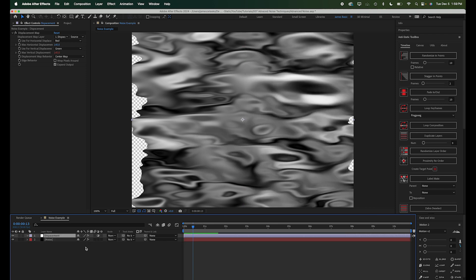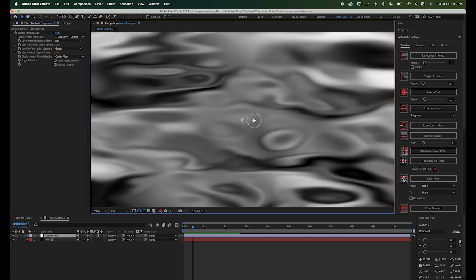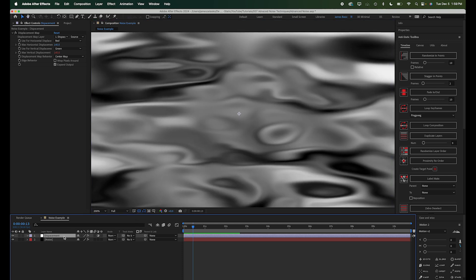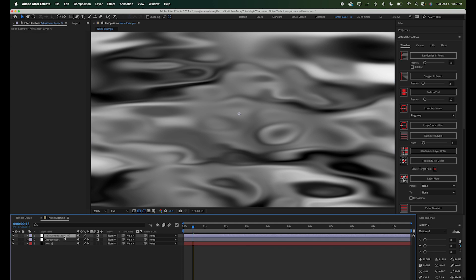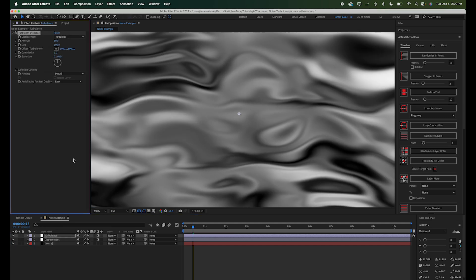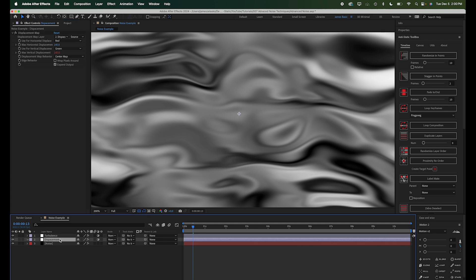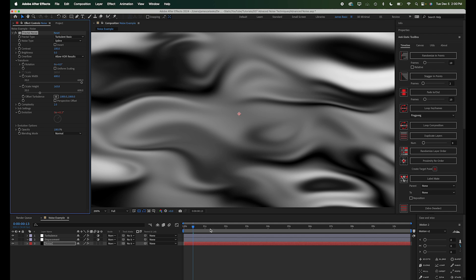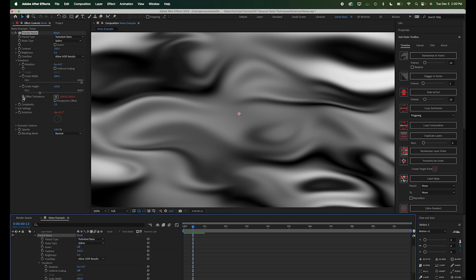And I want to show you a couple of specific examples of things we can create using these techniques. I'm just going to zoom in a little bit here so we can look at this image. And let's add another adjustment layer, and we'll just call this one turbulence. And we can add a turbulent displacement. And for this one, let's maybe turn the complexity of the noise down even further. And instead of just animating the evolution, I want to also animate the offset of the turbulence.